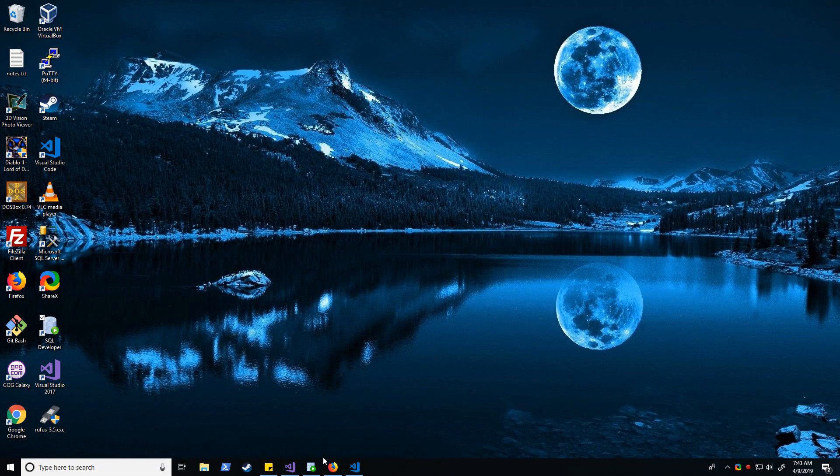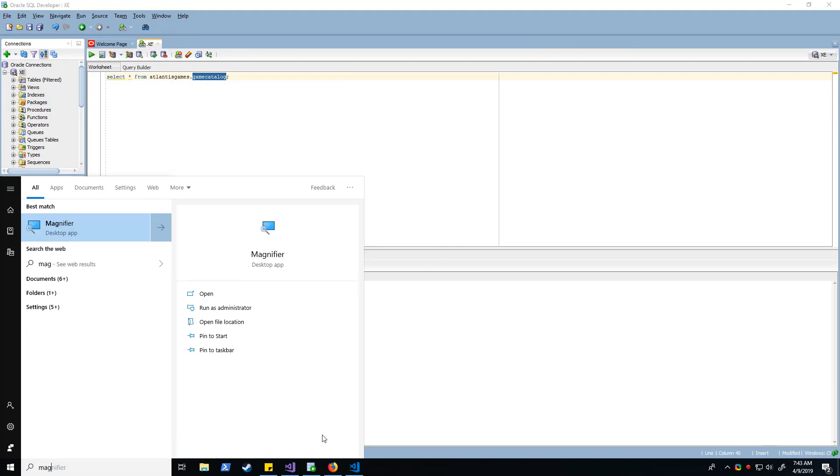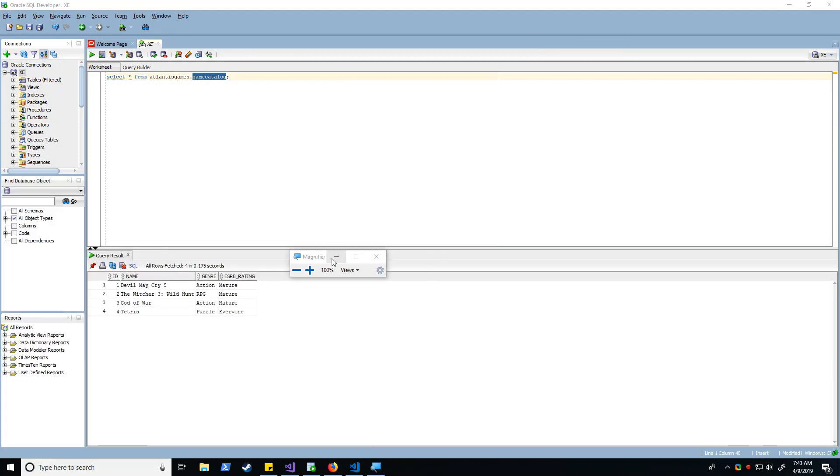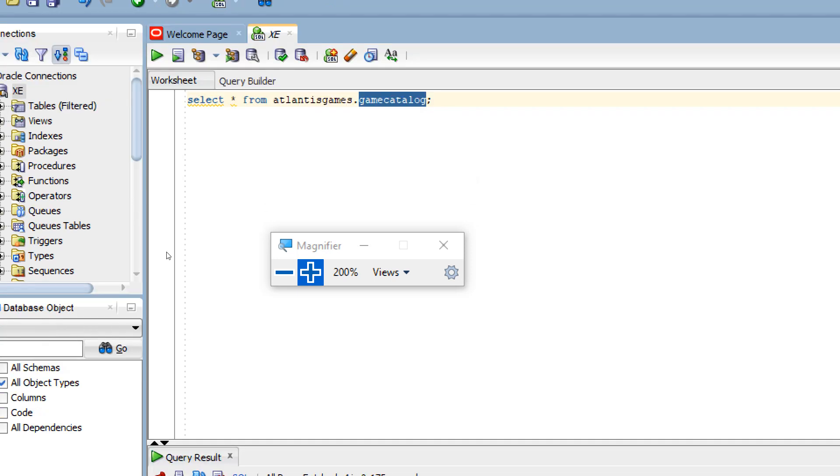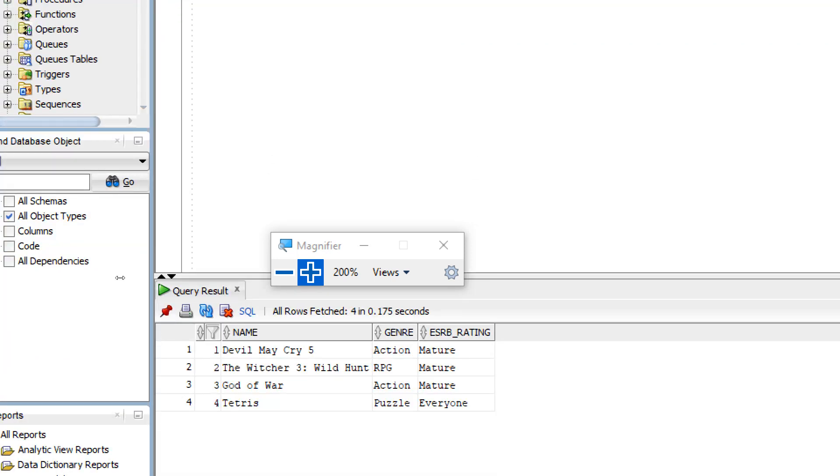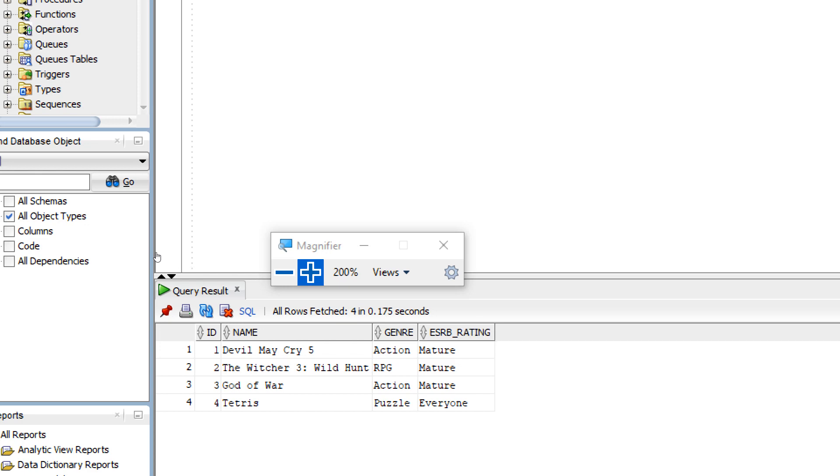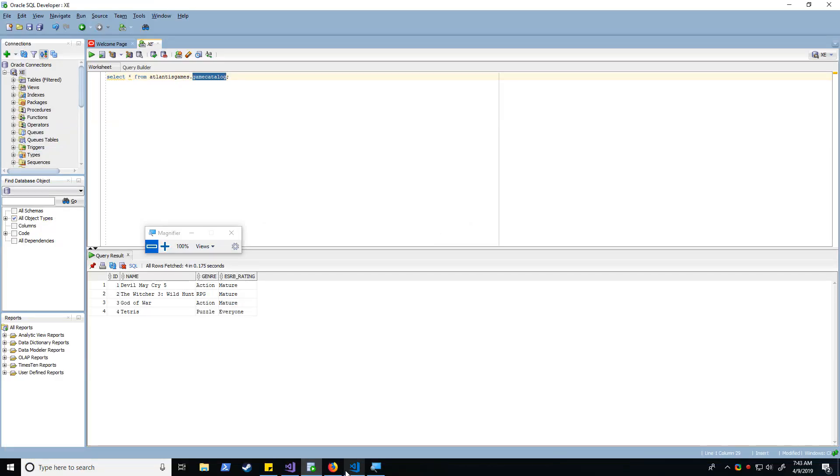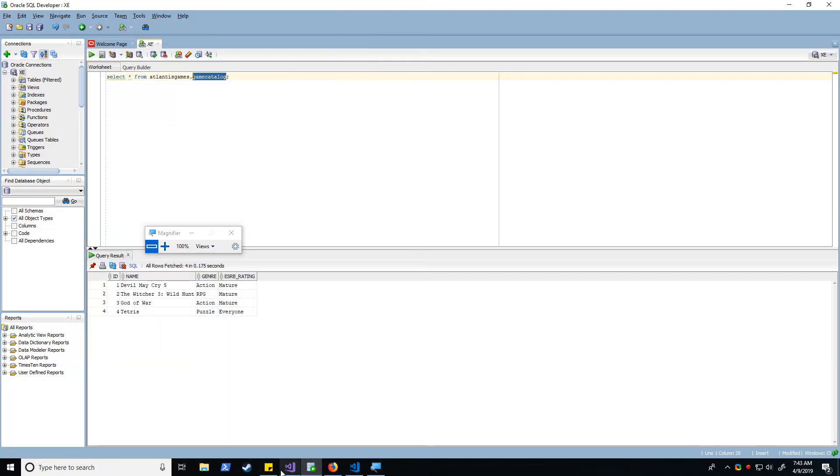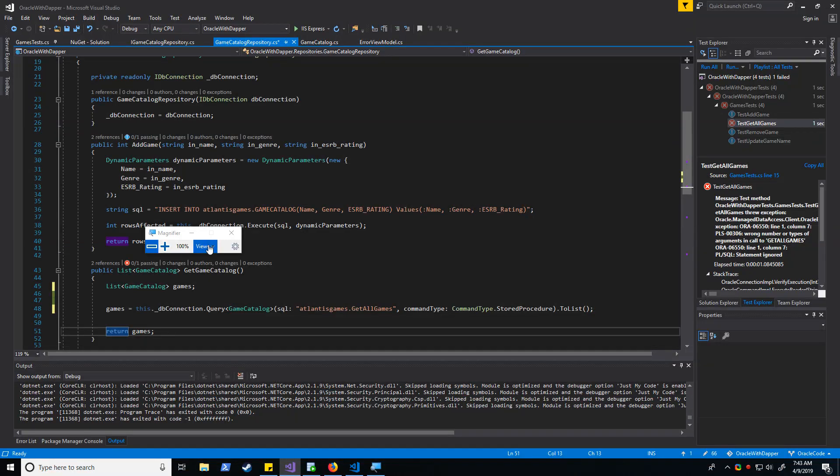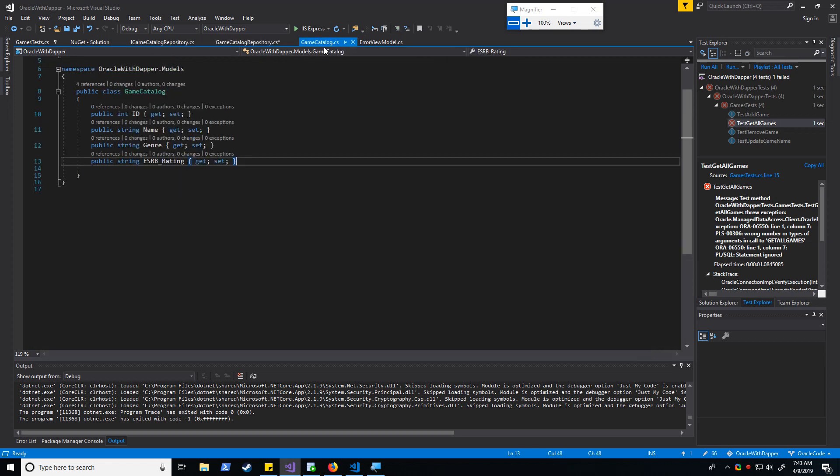Alright, so let's go ahead and familiarize ourselves with our database. You can see that we have a schema called Atlantis Games and we have a table called Game Catalog. We see we have an ID, name, genre, and rating for it. So let's go ahead and bust into our code really quick.